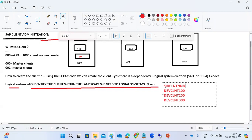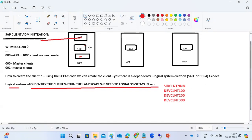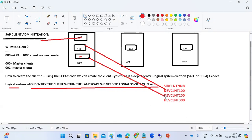How do we create a logical system and assign it? Using BD54 or the SALE transaction code, we can define the logical system. When creating the client in SCC4, we then assign the logical system to the client. For example, the 100 client gets logical system DEV_CLNT_100, and the 200 client gets DEV_CLNT_200 — so data is stored to the correct client.